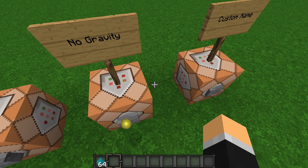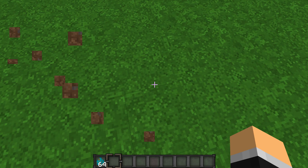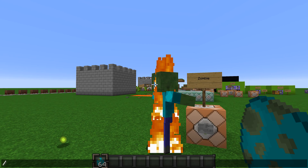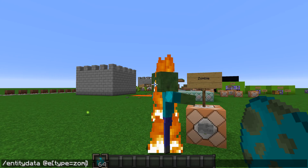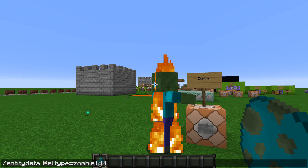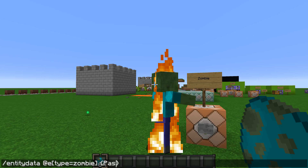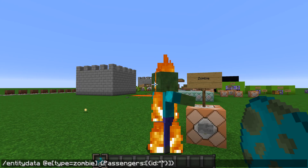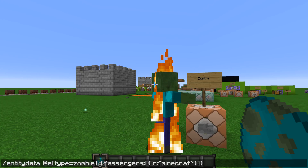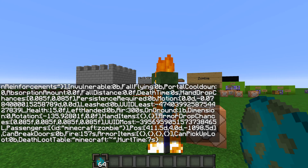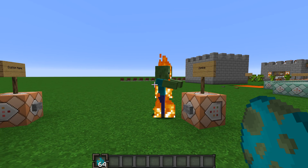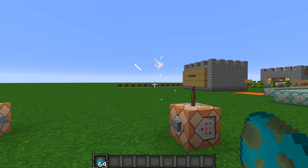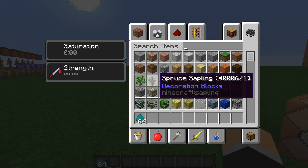There are some downsides to this — you cannot actually use the passengers tag with this, which is unfortunate. If you try passengers ID minecraft:zombie, it just spams your chat with a bunch of random stuff and it doesn't work. So that's unfortunate.